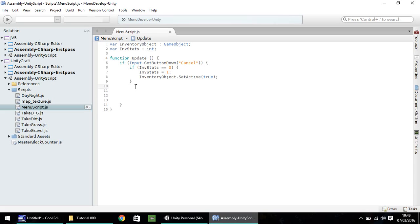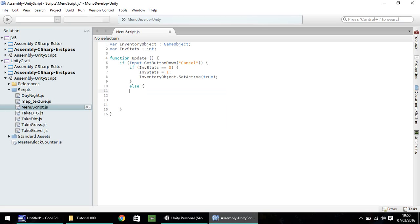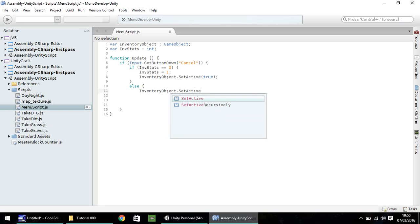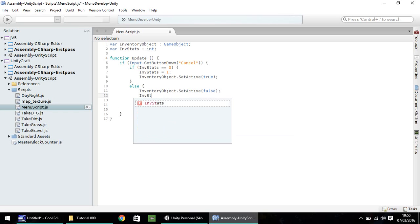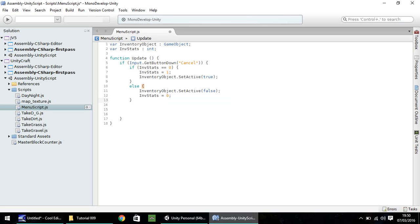We can use the else. If you type else, open curly bracket, and then we need to kind of repeat what we've done but in reverse. We need to type inventoryObject.setActive(false) semicolon. And then we need to set invStats back to zero: invStats = 0 semicolon. And then to close off the else, closed curly bracket. Let's tidy that up and save.